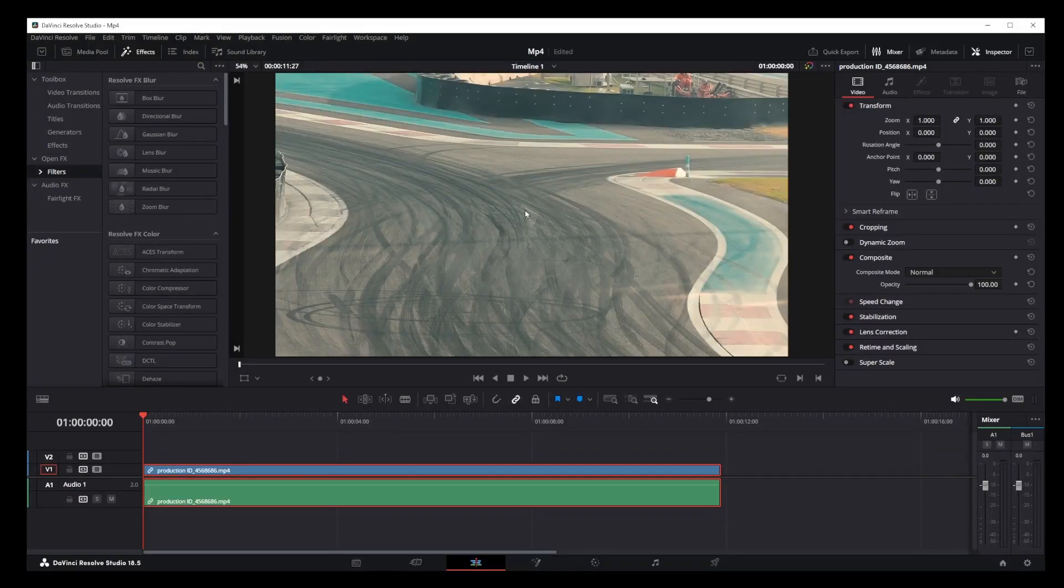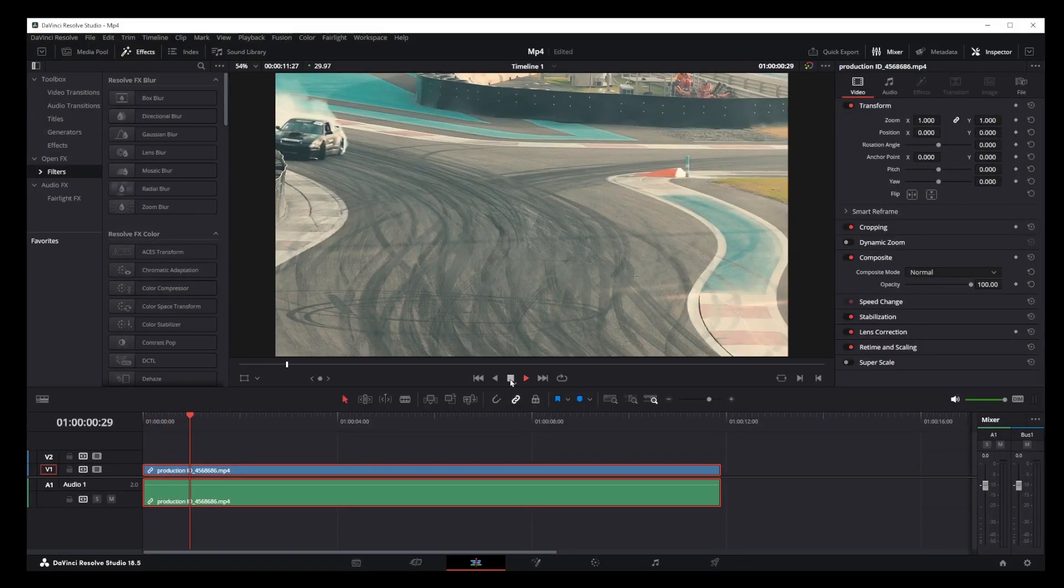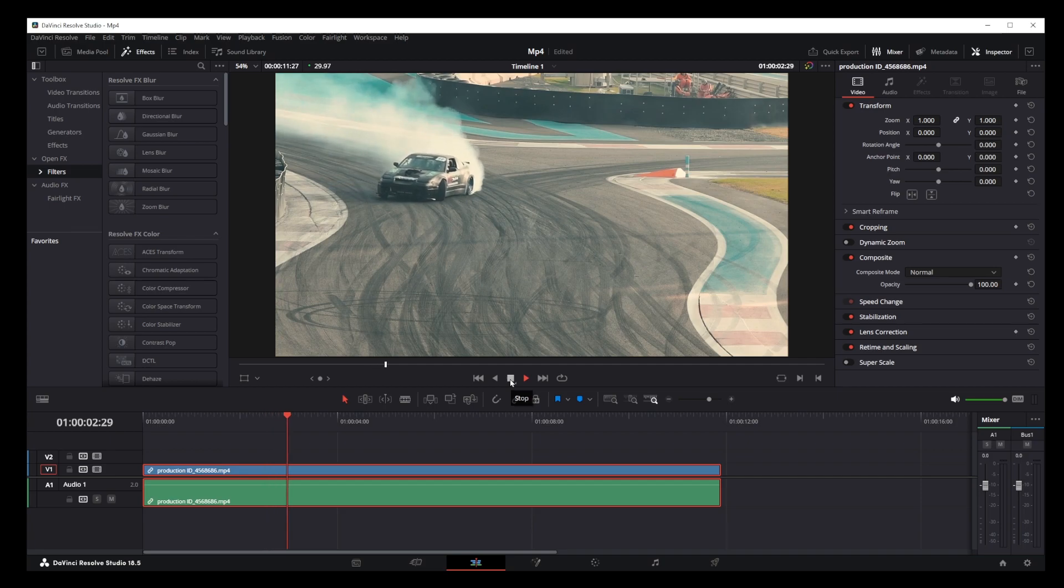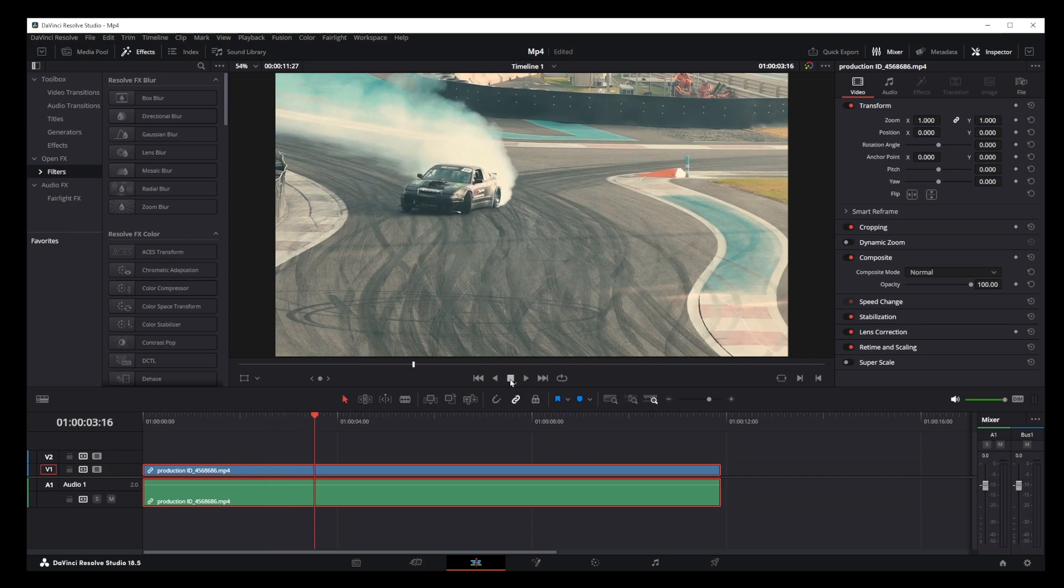In this tutorial, I'm going to show you how to track an object in DaVinci Resolve 18. Here's my video and we're going to track this car.